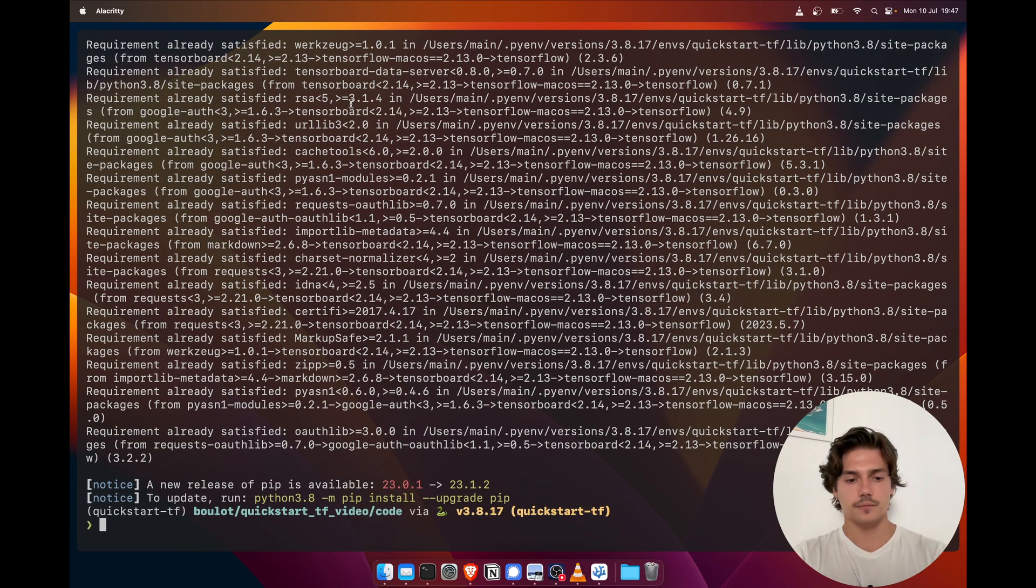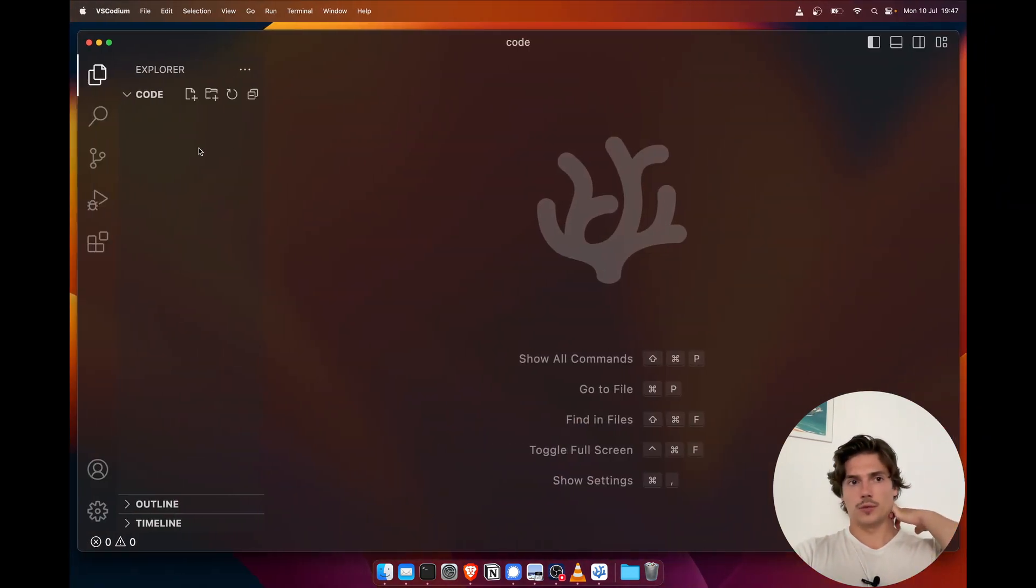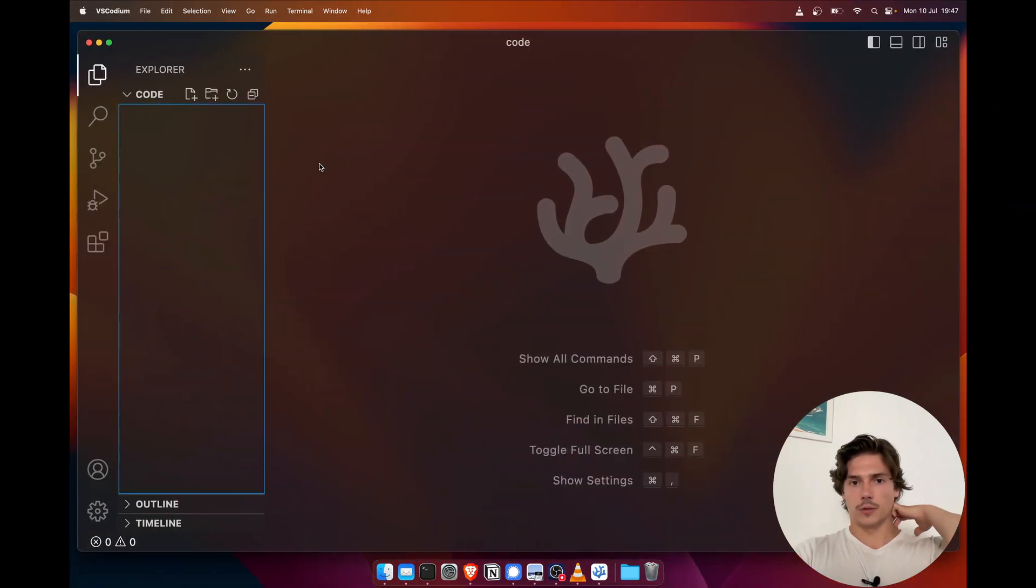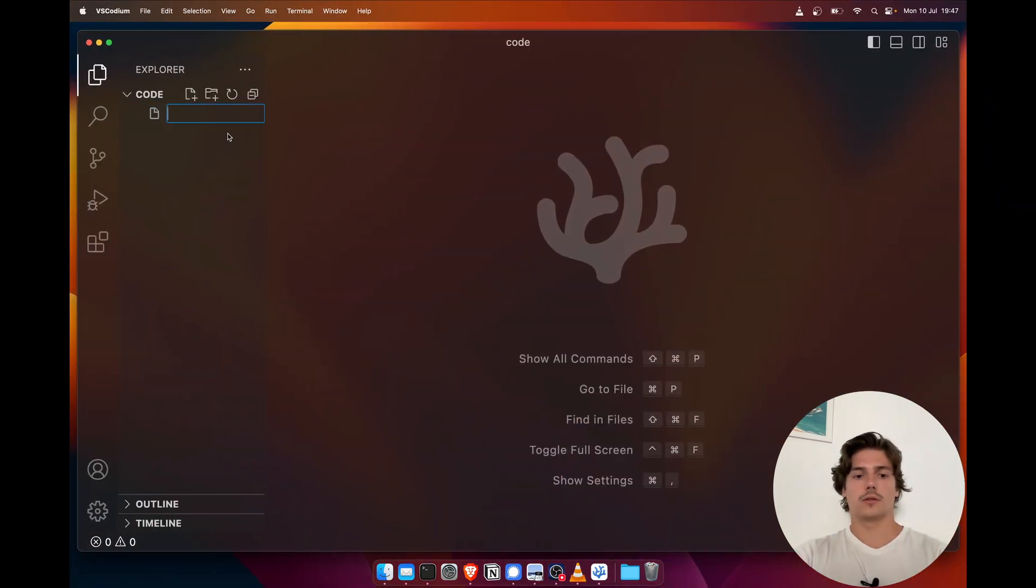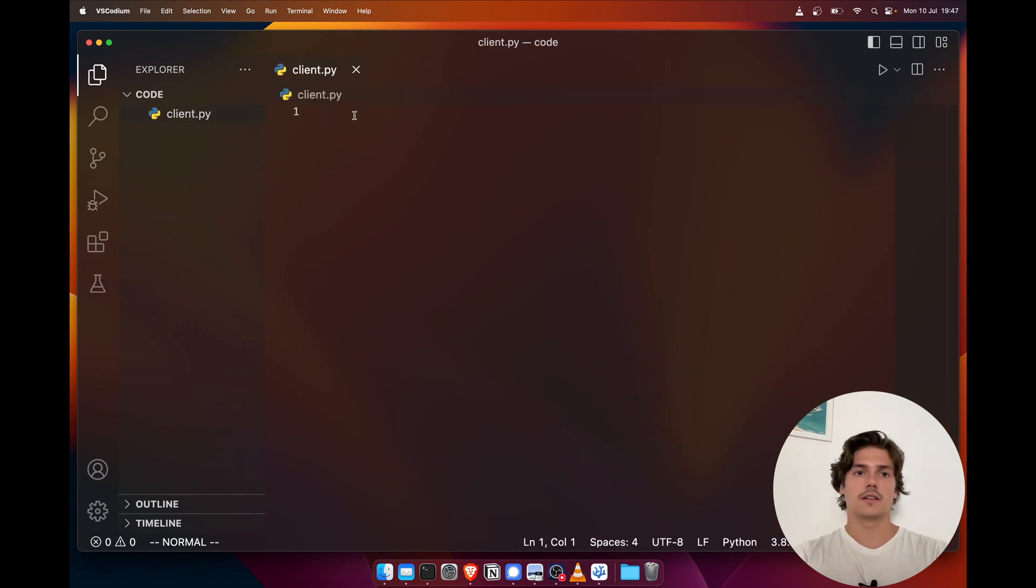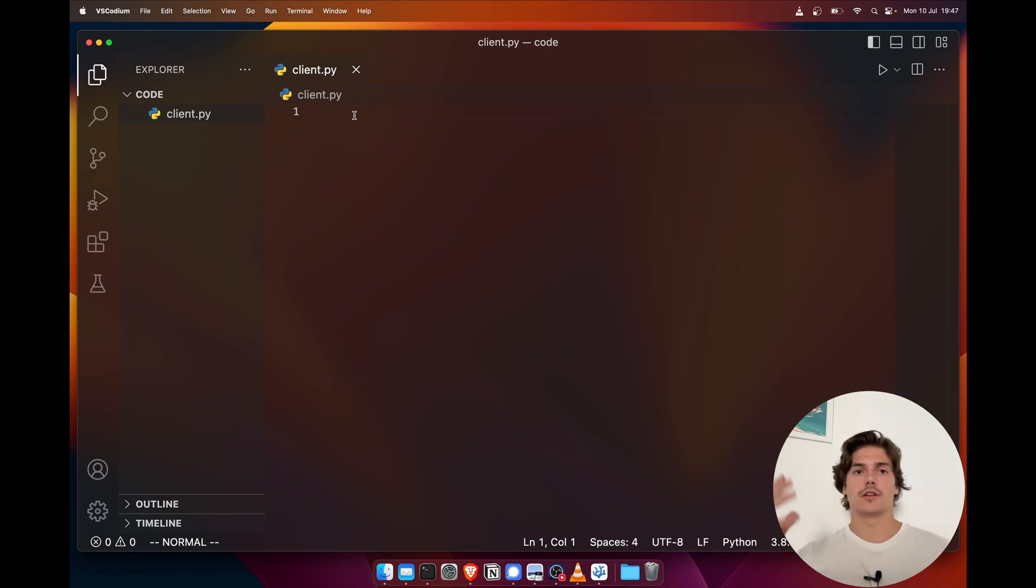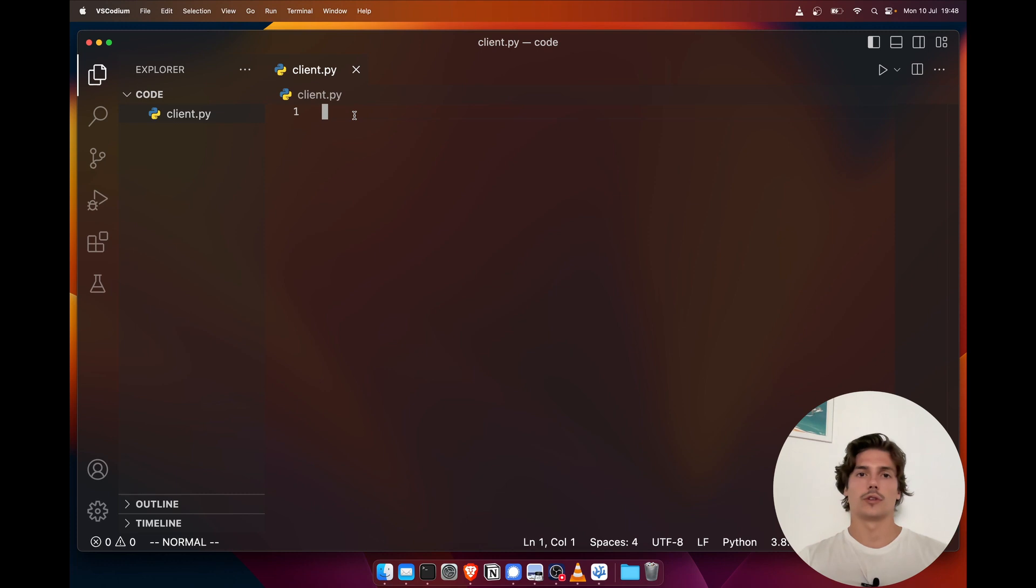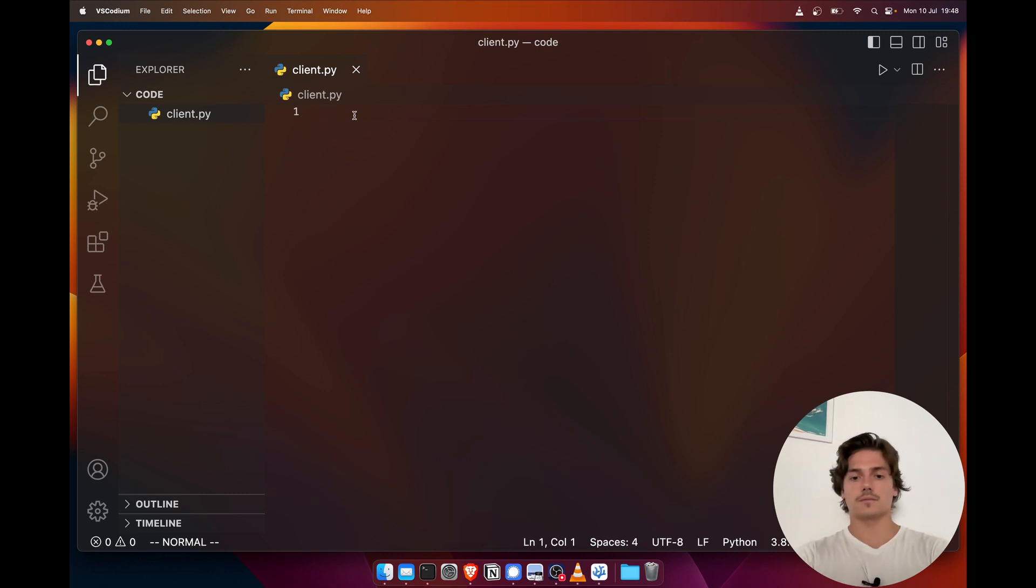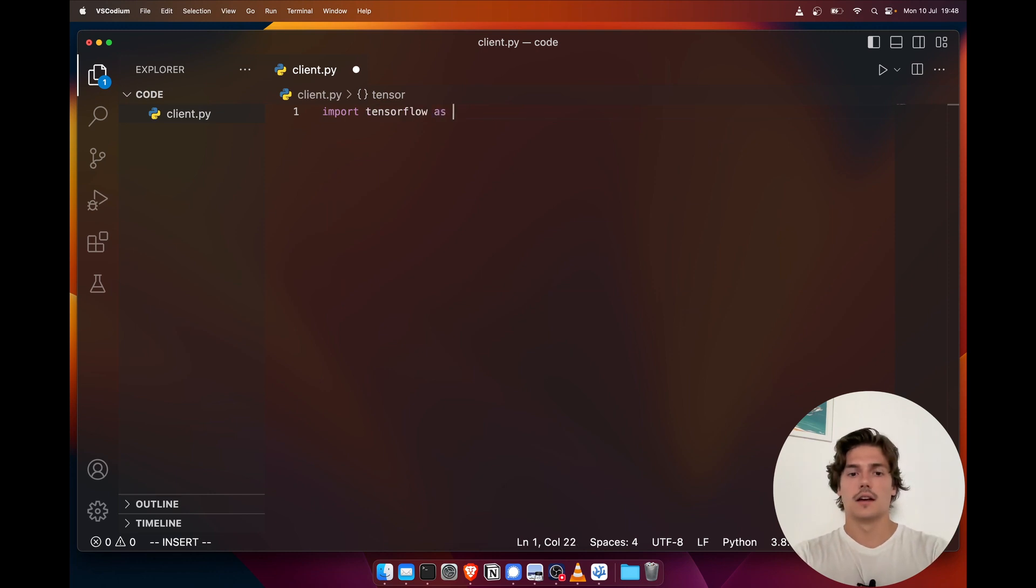Once this is done, we're gonna be able to create our first file, which is gonna be called client.py. This file is going to contain all of our centralized machine learning workflow and the Flower client that we're gonna use for the federation. So the beginning is gonna be quite standard. We're gonna import TensorFlow.